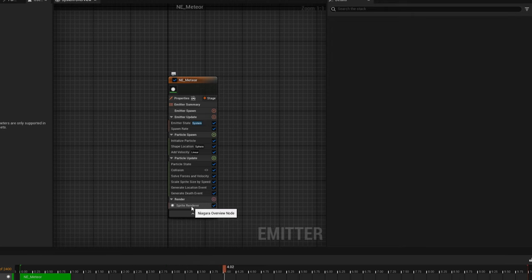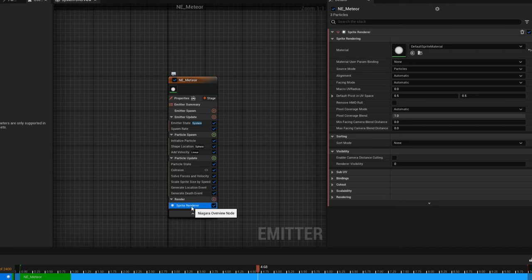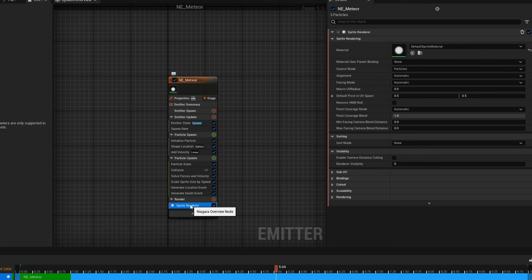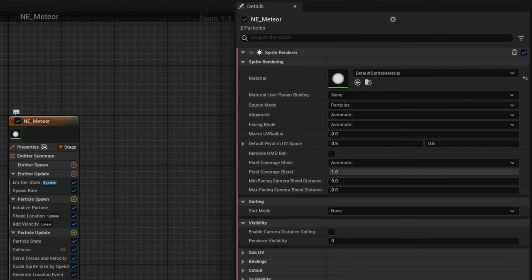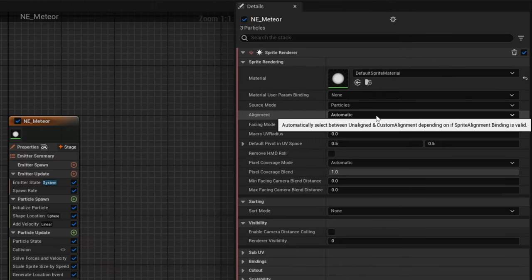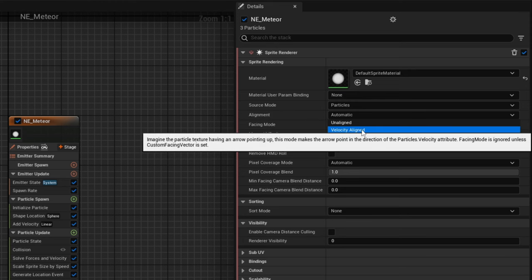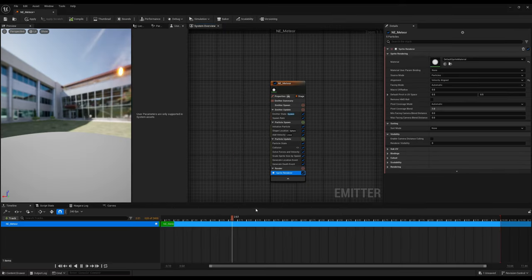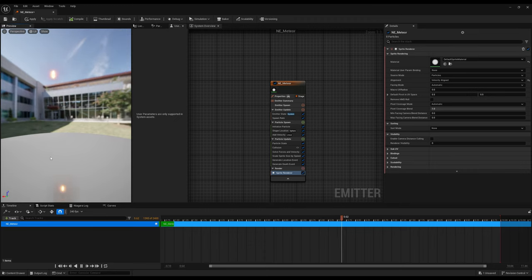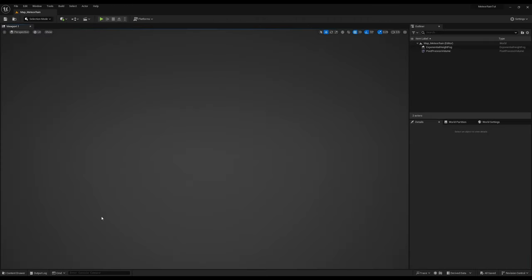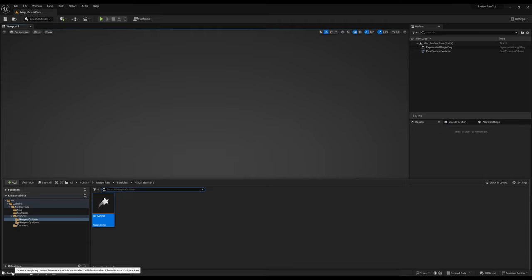Finally, on the renderer, one of the last things we want to do for this Niagara emitter is align the particle with its velocity so it doesn't go sideways. So on alignment, let's choose velocity aligned. And here we go, this is what we have so far. It's essentially only the head of the meteor. Let's save this Niagara emitter and go back to our scene, to our level, to our map.